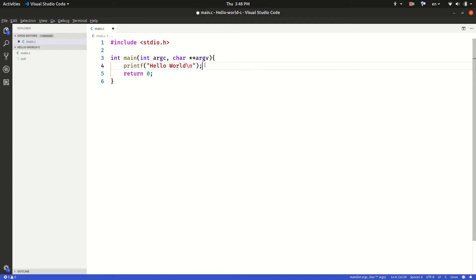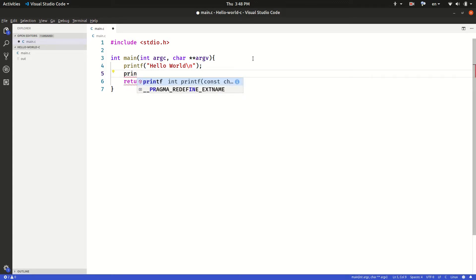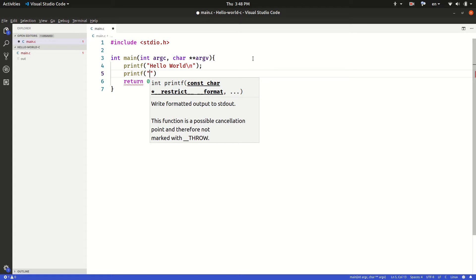Here the first statement is a printf statement that prints out the string hello world. So I'm going to put another statement here, printf. But here I want to see the value argc.